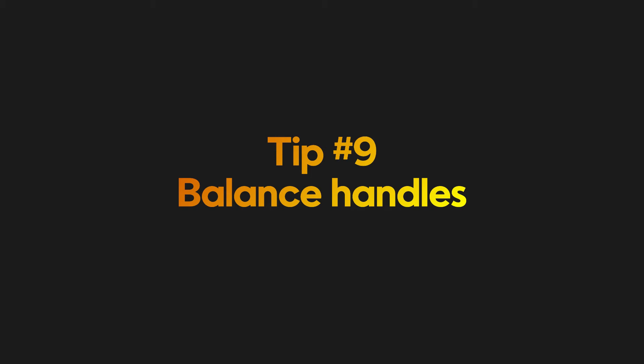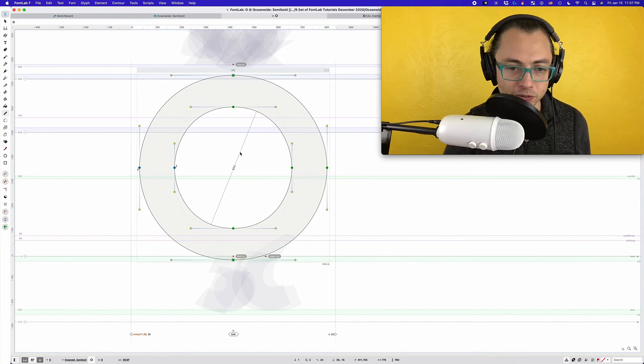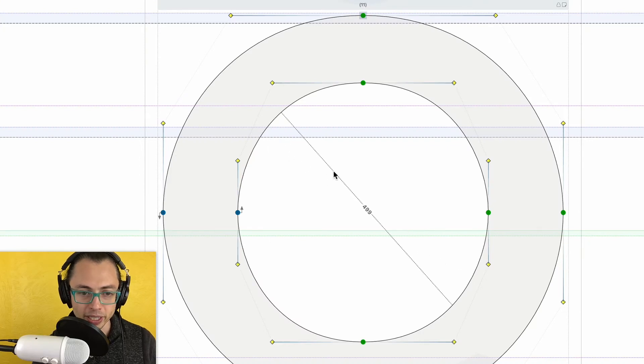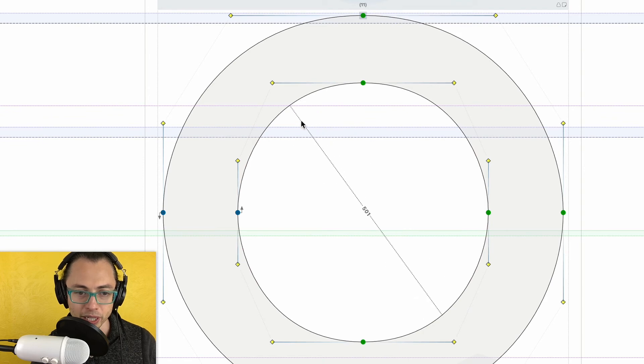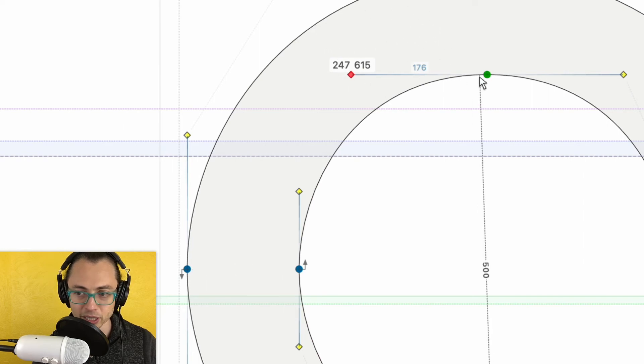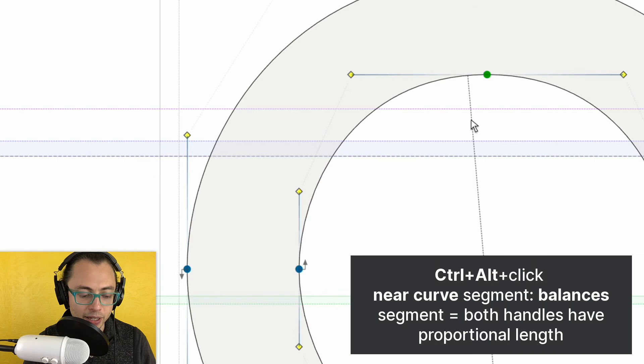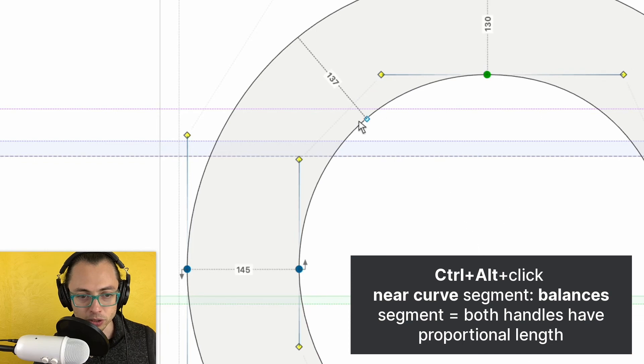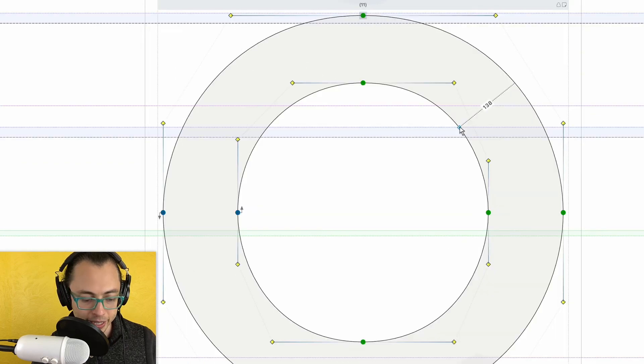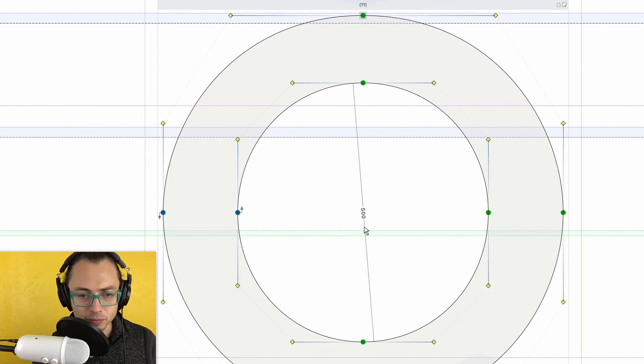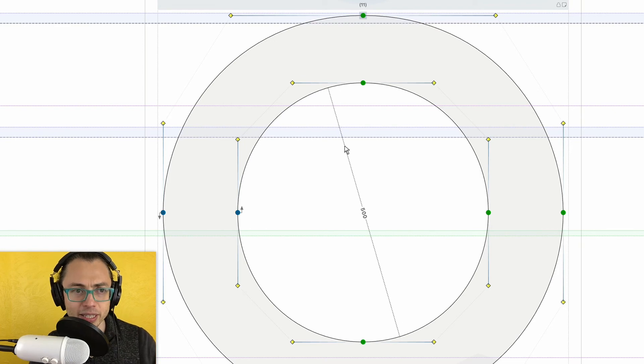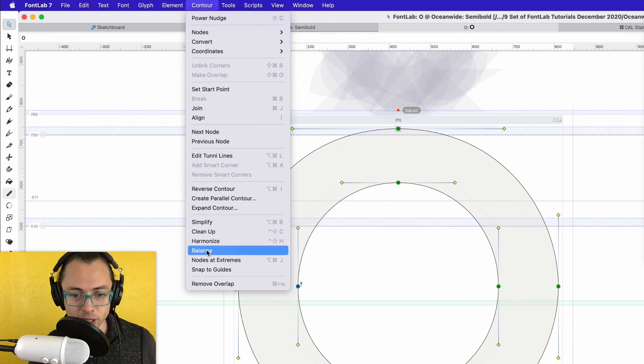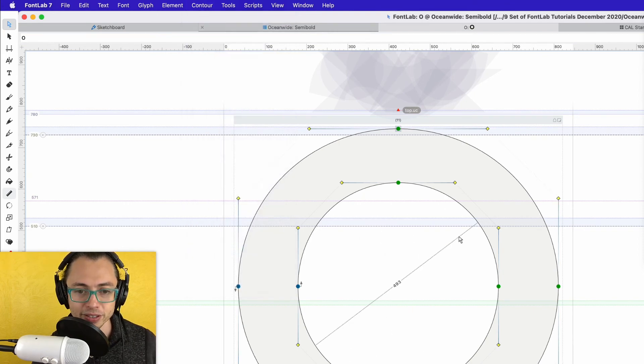Tip number nine: balance handles. Unbalanced handles can be a problem if you have a font family or if you're making a variable font. So what is unbalanced? If I go to this inner shape here, you can see that it's pretty regular, but if I click on my handle, this one is a hundred and the other one is 176. So that's pretty different. So how I fix that, I hold down control and option, hold those down and then click sort of near the curve. Don't click on the curve because if you do that, it's going to make a node. Now hold down control and option again and click near each of these to fix them. So actually if we're fixing a bunch of things like this, a faster way to do it would be to go up to the contour menu and then click down at balance and everything is now balanced there.